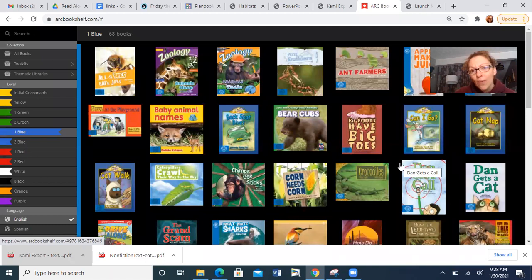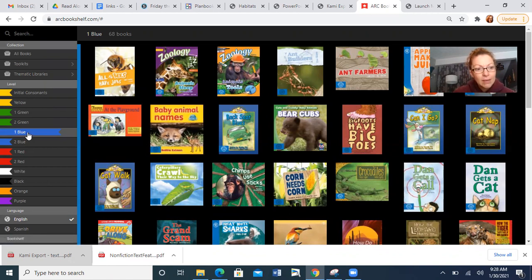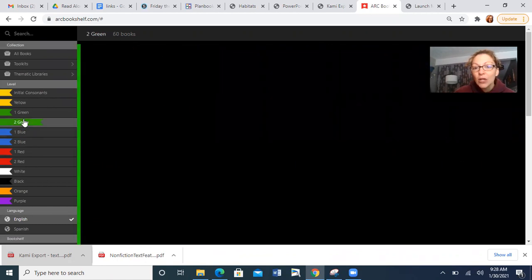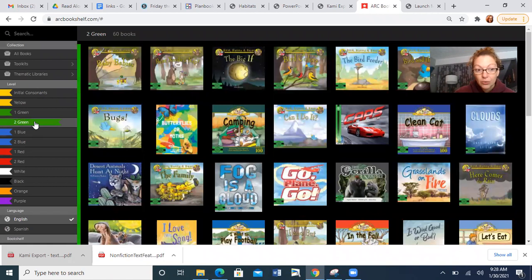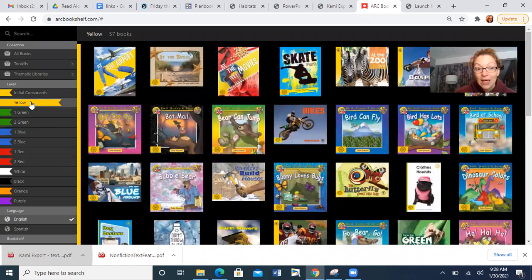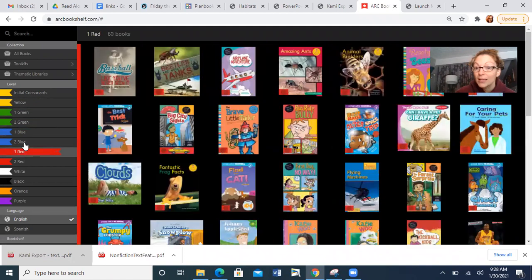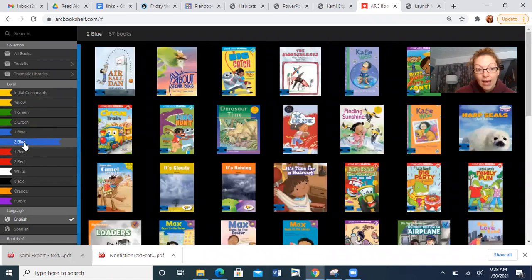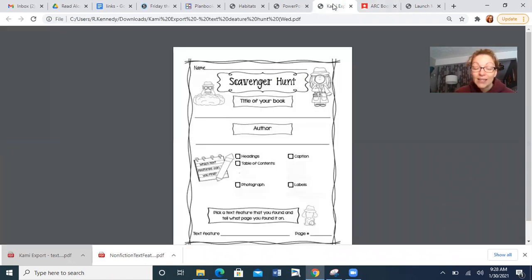So what I want you to do is I want you to go to our bookshelf today. Right now I am in one blue. If you are not one blue, I want you to go to your level. This is two green, two G, one G, yellow, red. So whatever level you are at, I want you to go, because you are going to go on a scavenger hunt for text features.